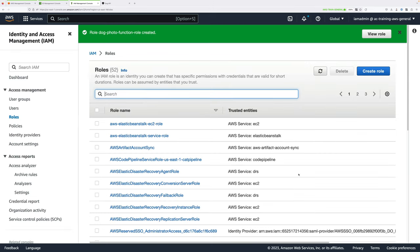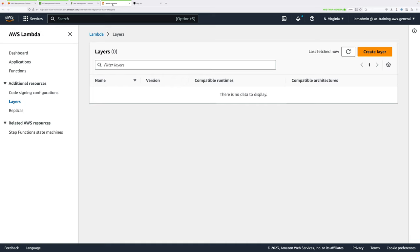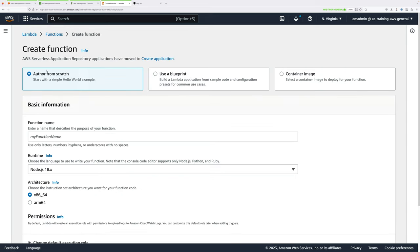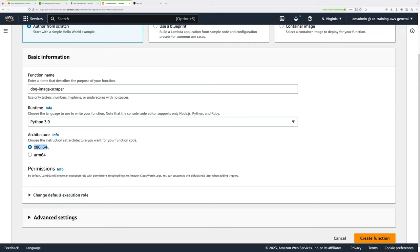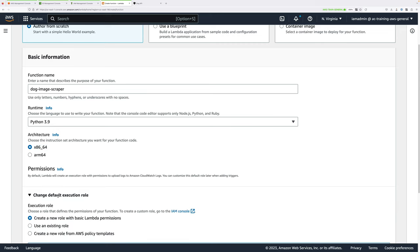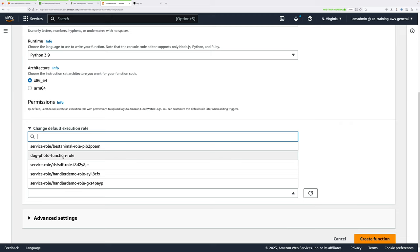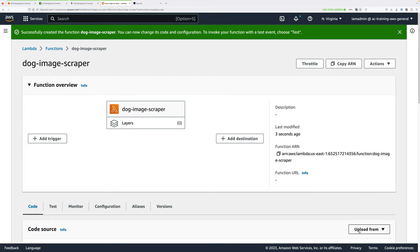The next stage is to create the Lambda function itself. Click in the search box and type Lambda, open that in a new tab, go to Functions, and then create the function. We're going to author it from scratch, call it dog-image-scraper, choose Python 3.9 as the runtime, and set the architecture to x86-64. Then expand Change Default Execution Role, select to use an existing role, and select dog-photo-function-role. Scroll down and click Create Function. The function will now have permissions to interact with S3 and CloudWatch.